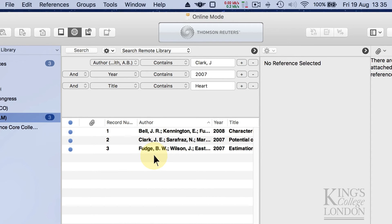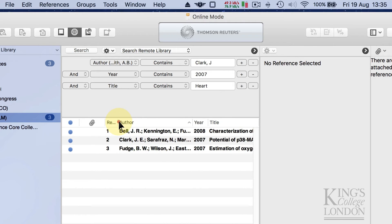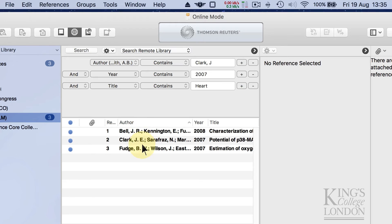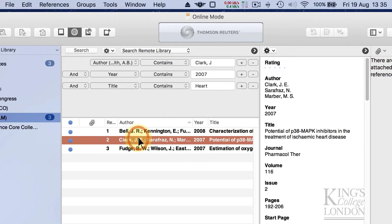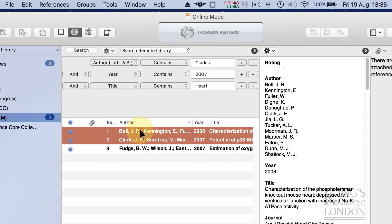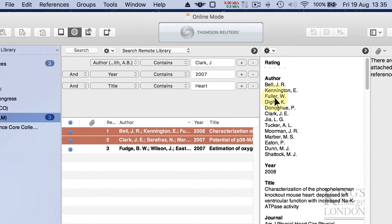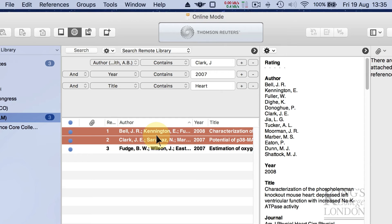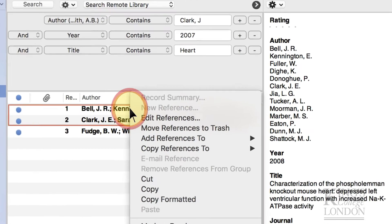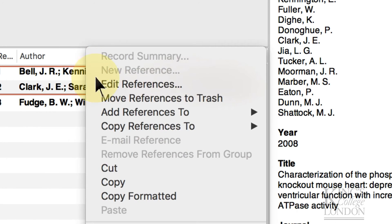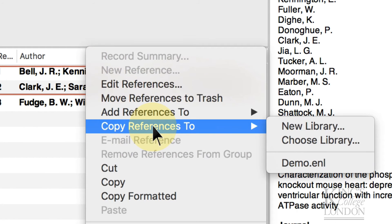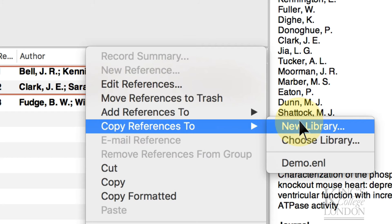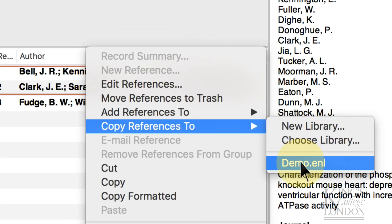There are three papers with Clark, J, in the authorship, and the word Hart in the title, and it's reporting these as record number one, two, and three. Well, I know for a fact there's these two papers I was looking for, not this third paper, so if I select both of these two papers by pressing the shift key and selecting both of them, I can look down the side here and I can seize more information about it. If I want to copy these into my local database, I simply right click and go copy references to my demo library.